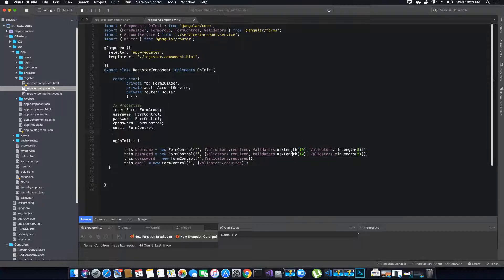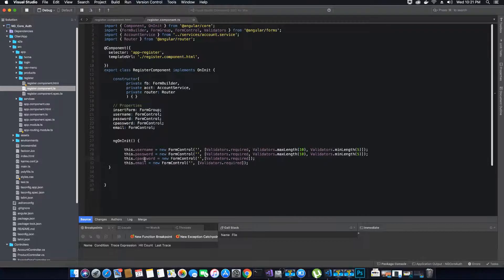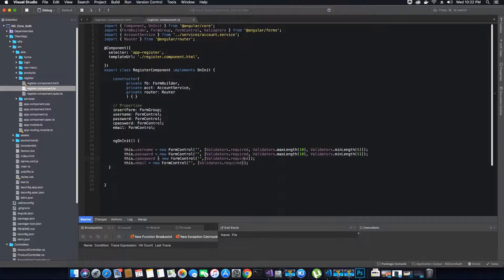For the confirm password I don't need to add a max length or min length. All I need to do is make sure that the confirm password matches the password — if it matches, then my confirm password criteria is fulfilled. In order to make sure that the confirm password matches the password, we would have to write a custom validator — a separate validation method.